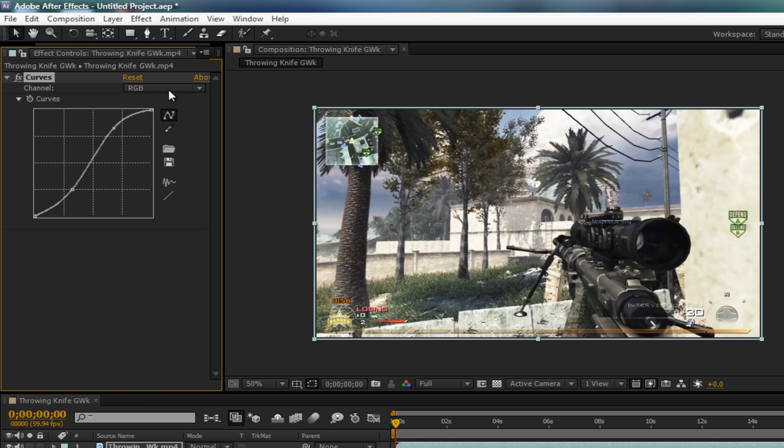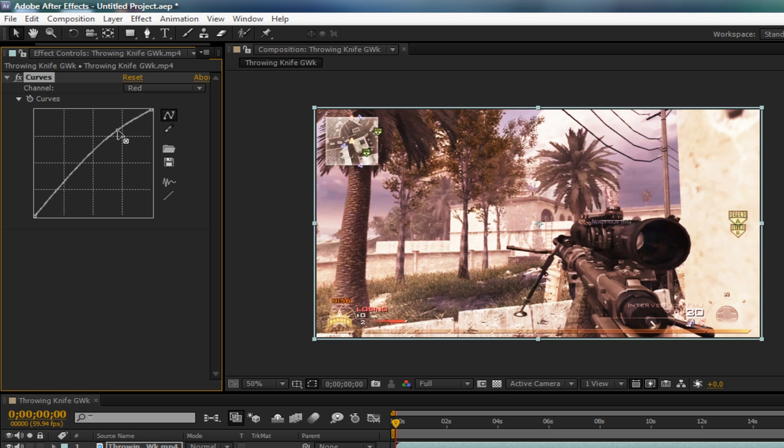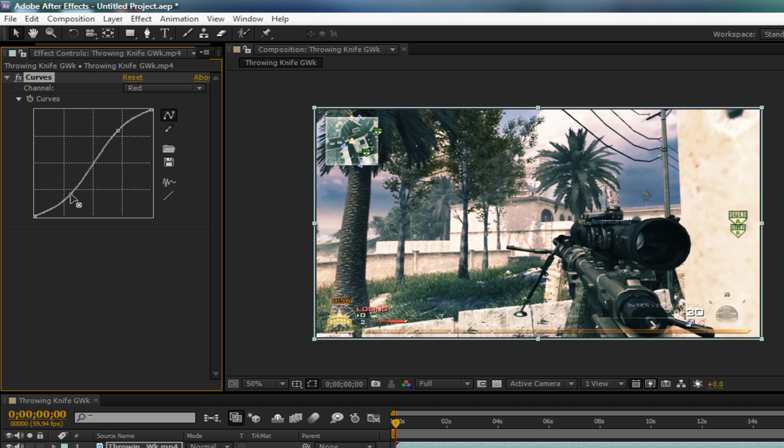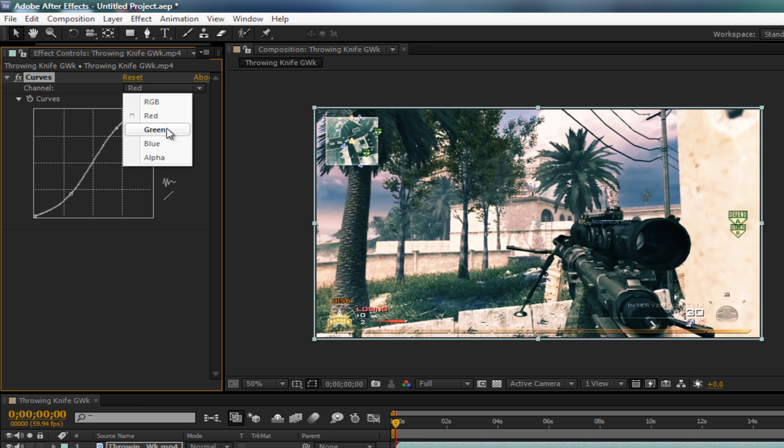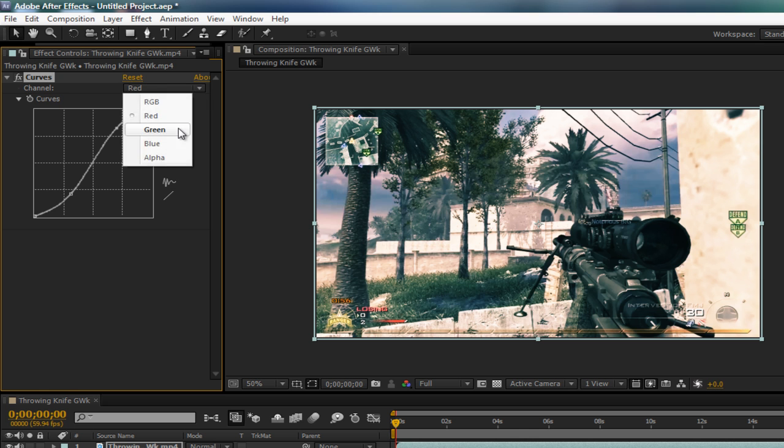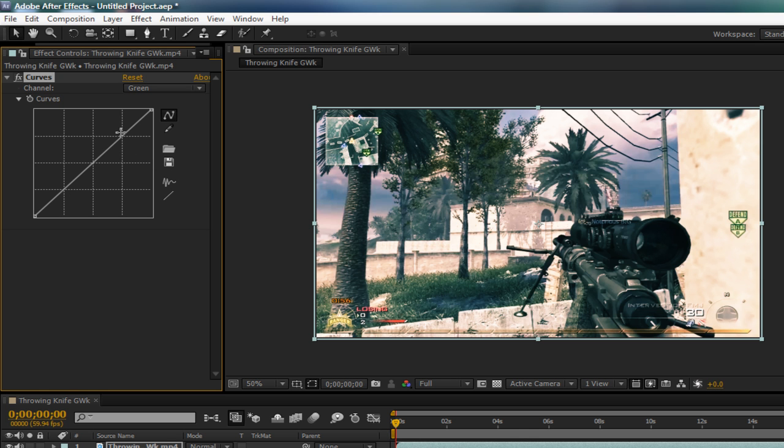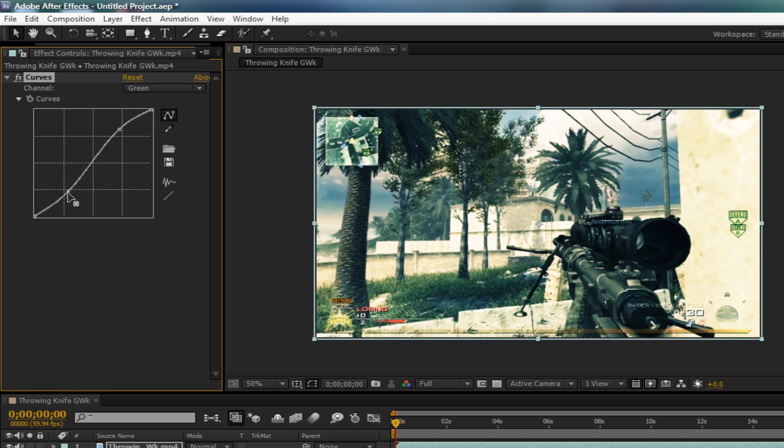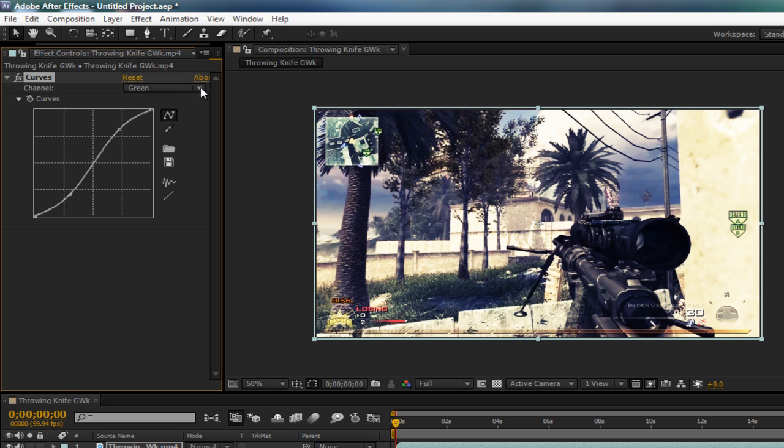And channel, change that one to red. Sort of kind of the same effect. Curve this one down, so it'll look like that. Bump this one up. Well, you can pause this video at any time to copy my settings. Next one is green, which is basically the same thing. So I'm going to bump this up to about there. Bump that up to about... Maybe bump up the top part a little bit.